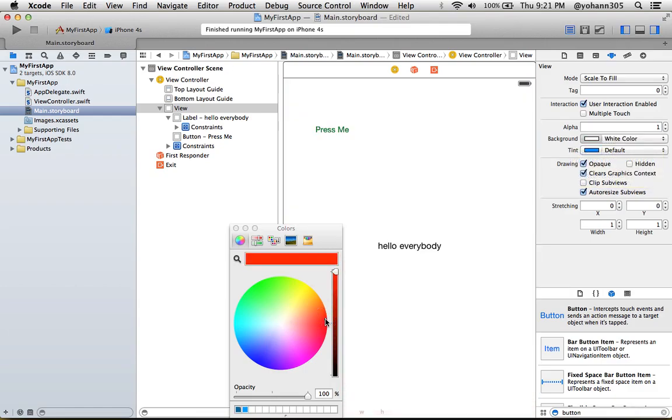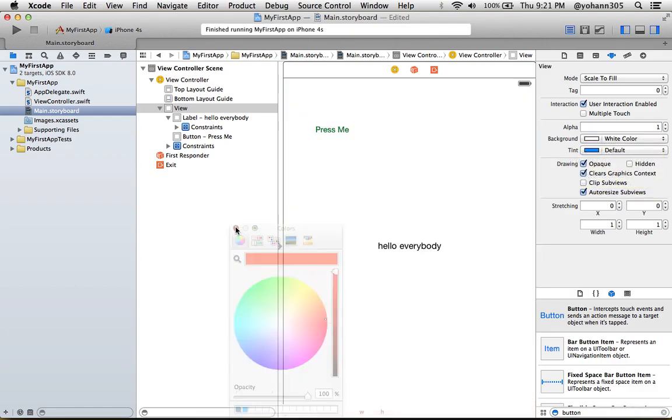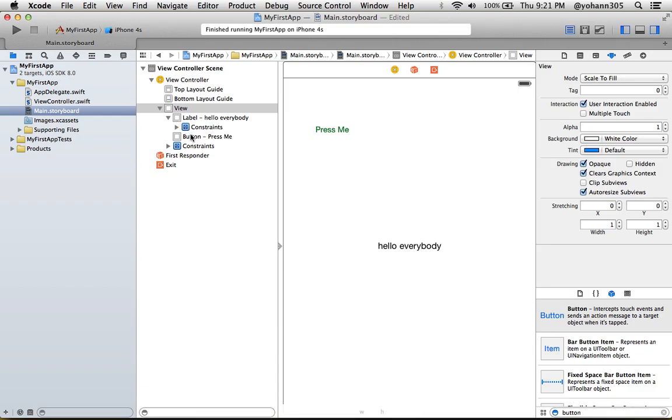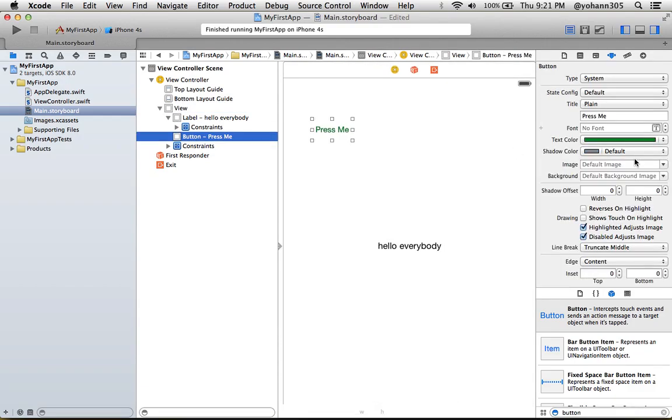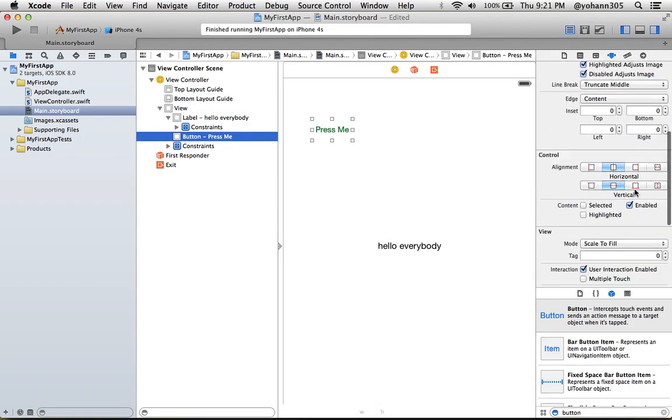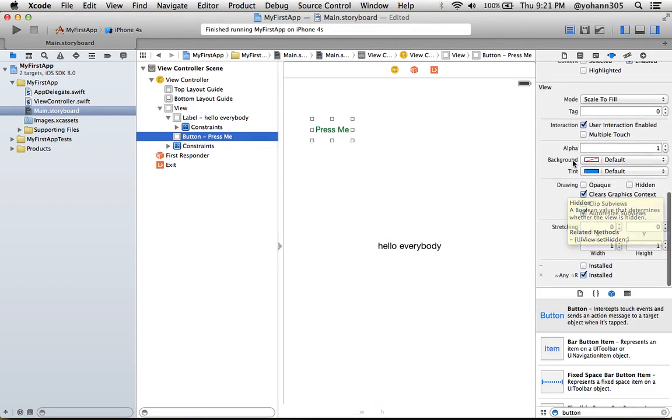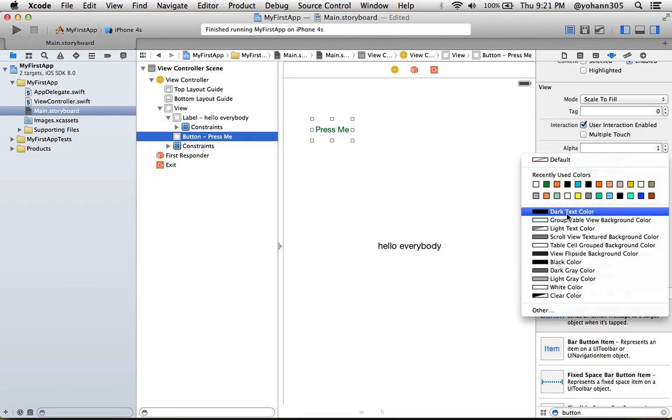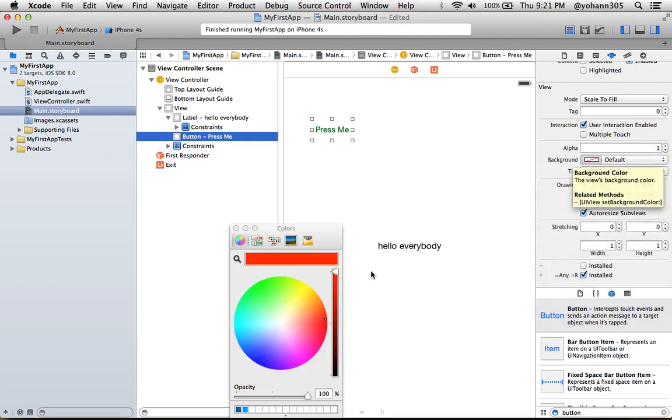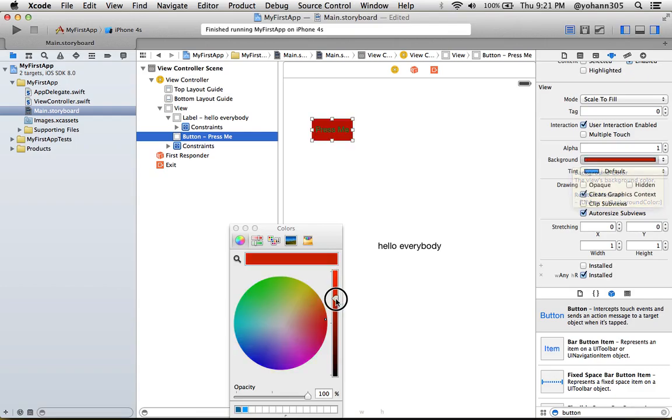So select the button, and again right here if you go down you will see the background in the attributes. Change that to another color, Other, and I'm gonna pick a reddish color. It's not that great looking, but it's just for the sake of seeing what it does. That will do.